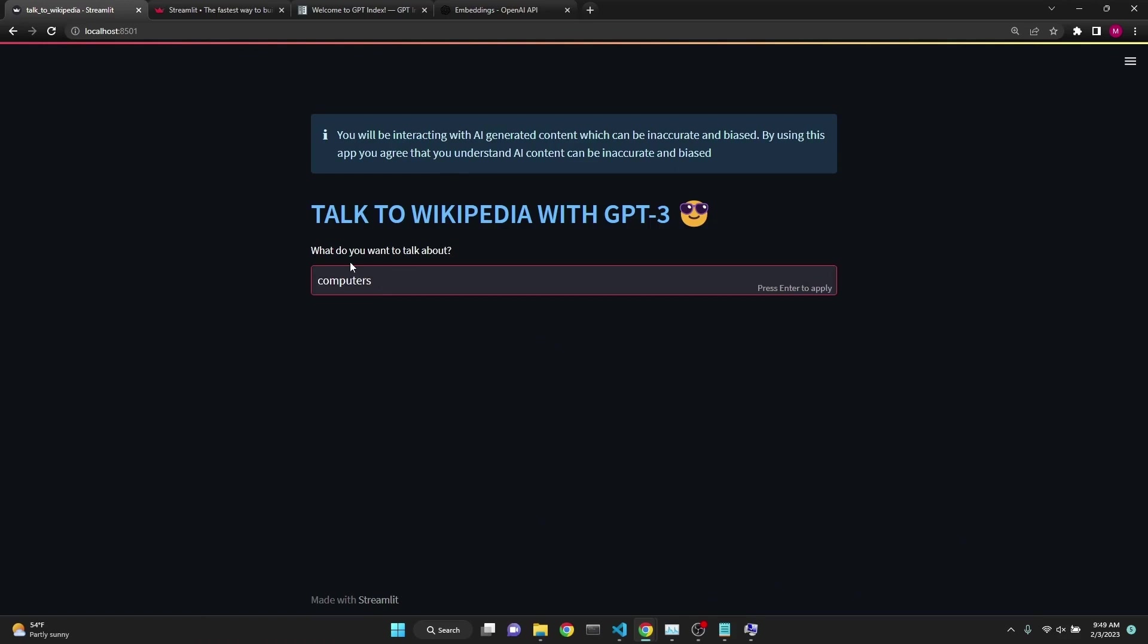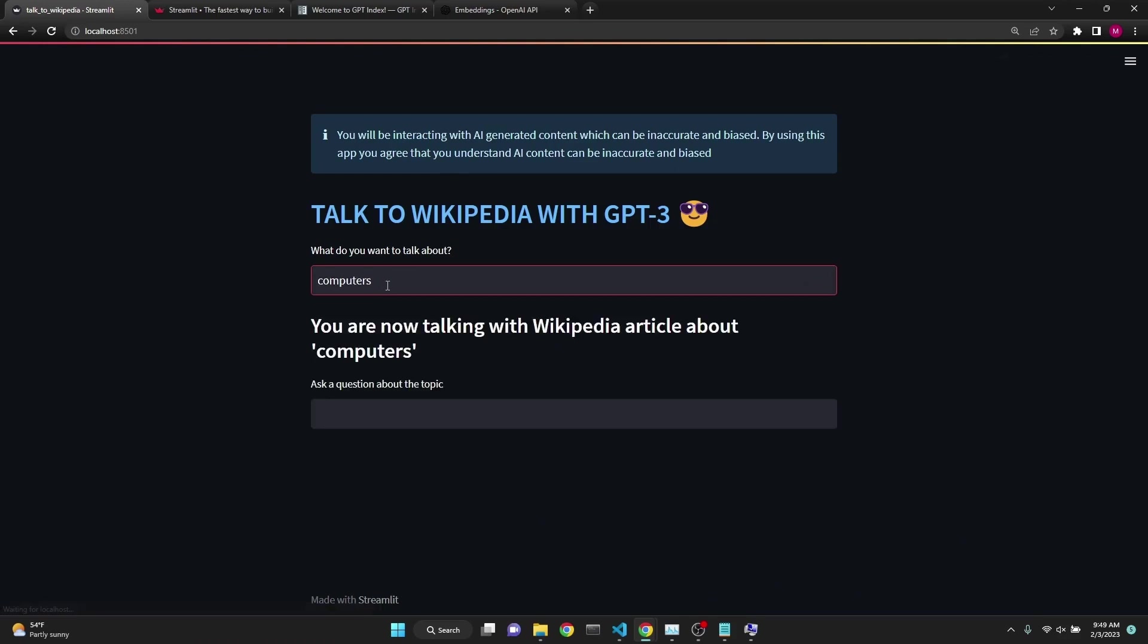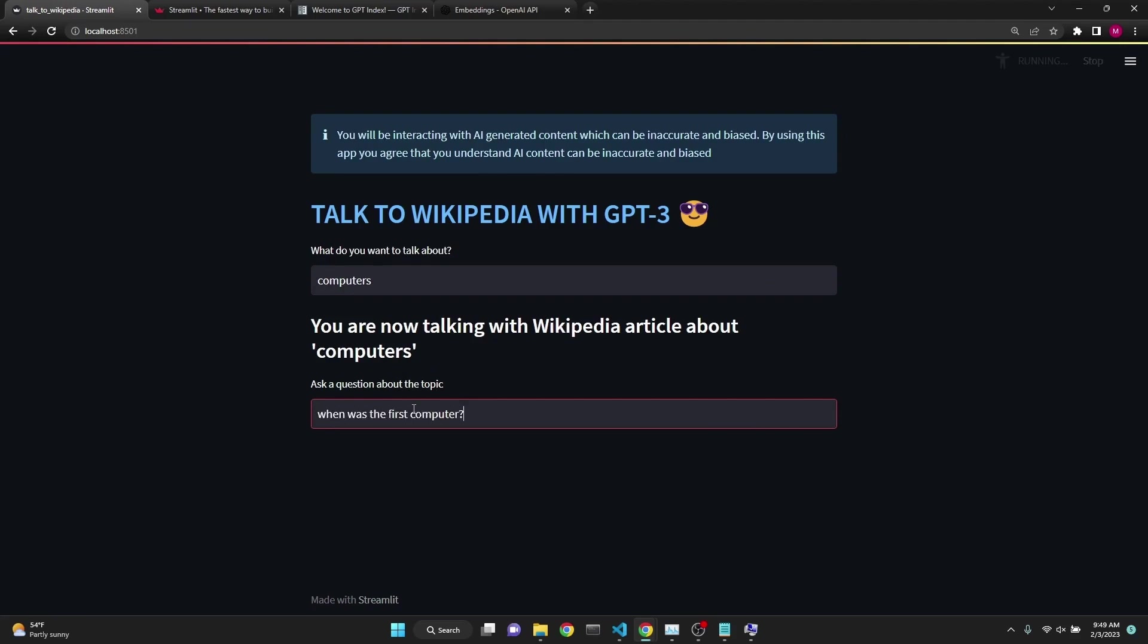You simply enter a topic you'd like to talk about. It retrieves that document from Wikipedia API, turns it into vectorized OpenAI Embeddings, and then you can ask regular questions to it, such as when was the first computer.